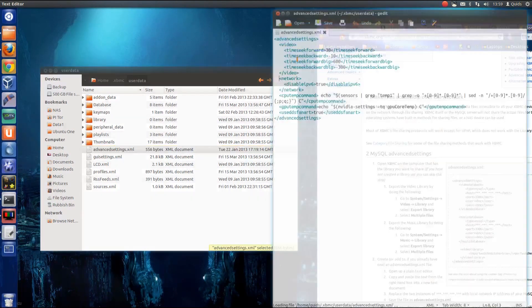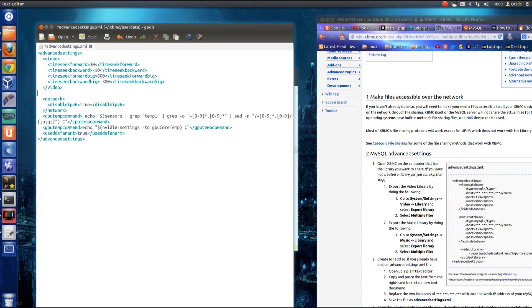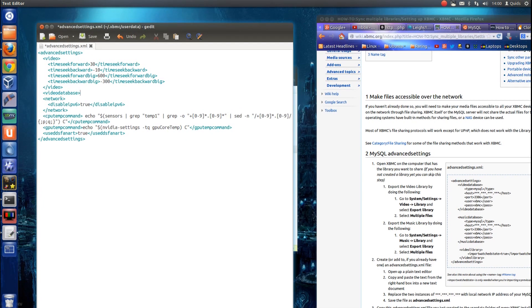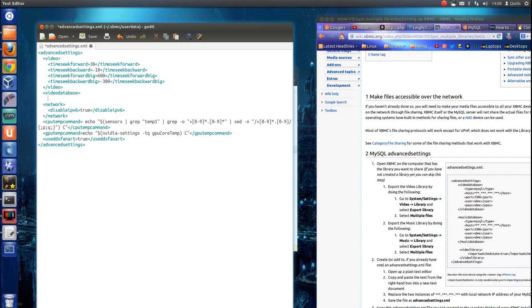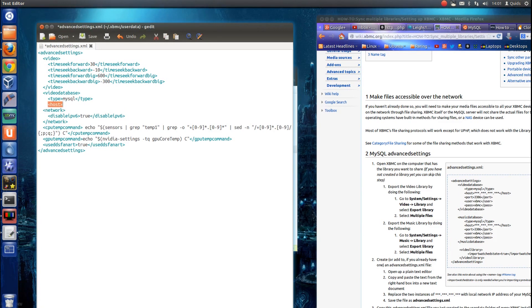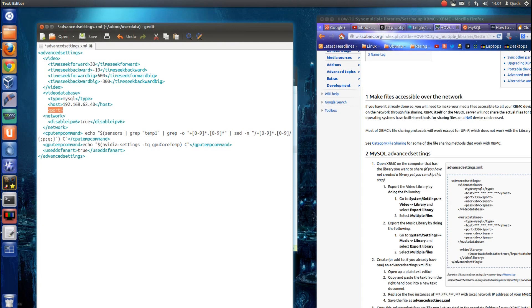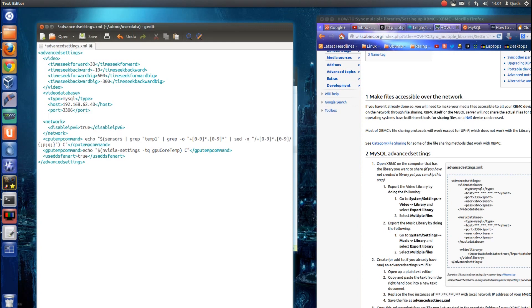So I open up that. So you can see on mine I've just changed the time jumps, so I'm going to put this command in here. So that would be video database, type mysql, type host, and that's the IP address of your server, so mine 192.168.62.40, port, default port number 3306, unless you've changed your SQL server to run on a different port.